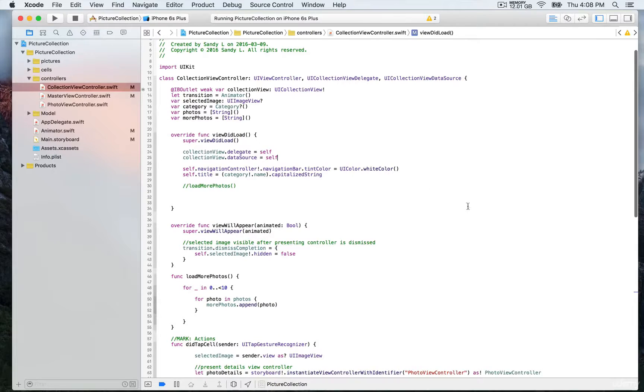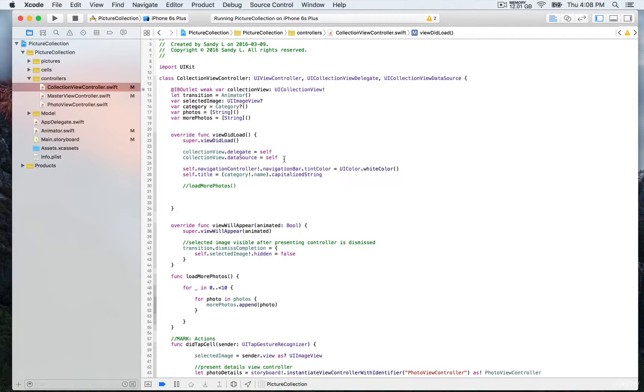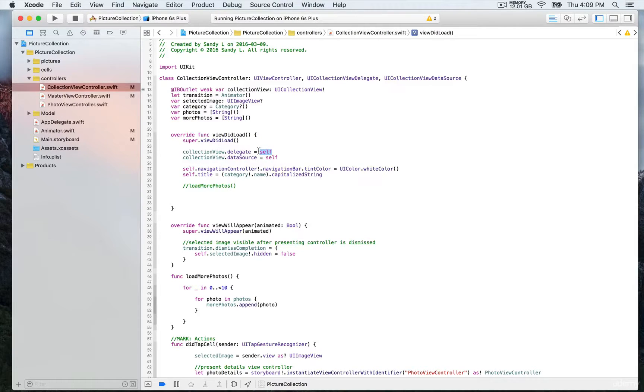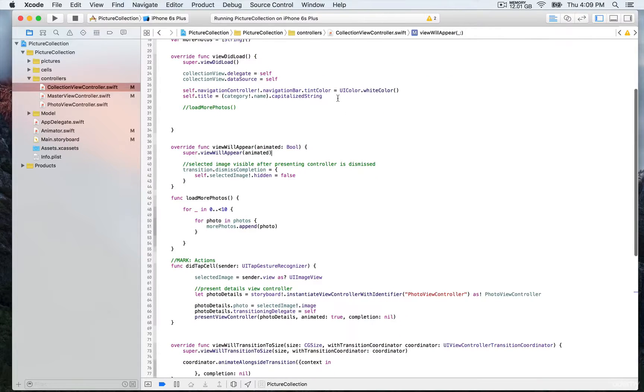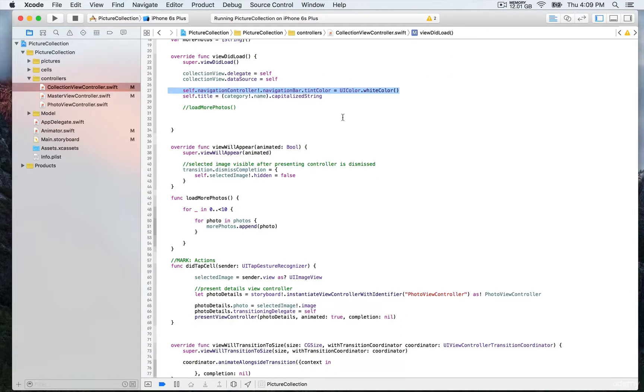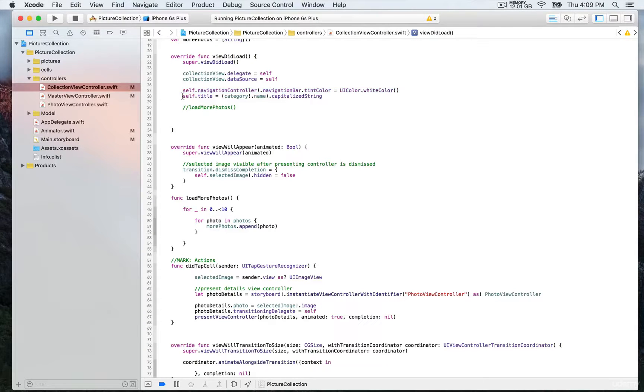In view did load, we conform to the delegate and data source by assigning self, which is the instance of the controller we're in—the collection view controller. Then we have this line of code for styling purposes. Finally, we assign the title of the view controller to the name of the category with capitalized string.